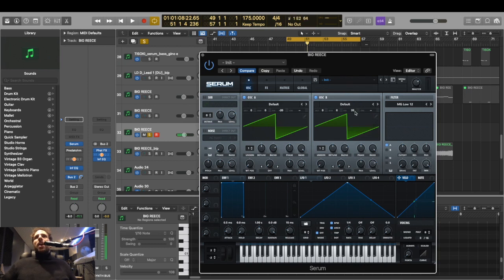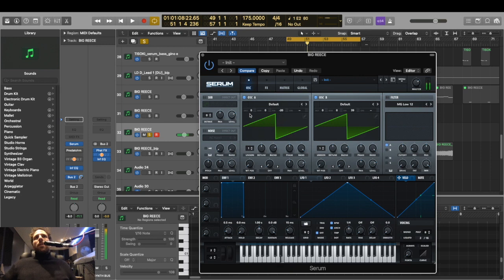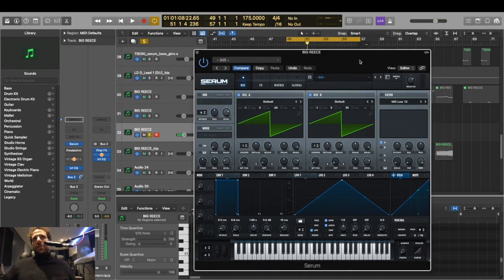And you can already hear you getting that kind of sound, you know, where the oscillators are just fighting against each other.